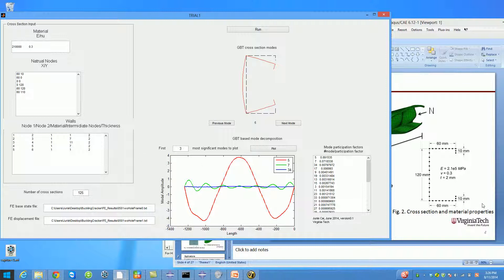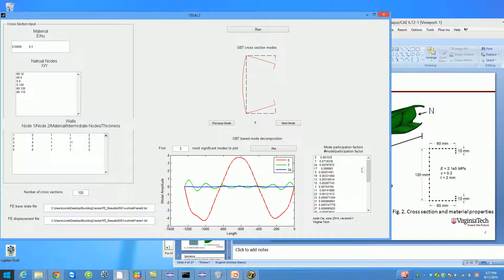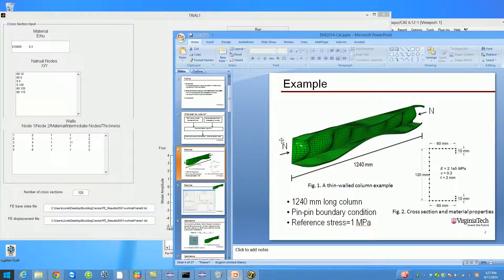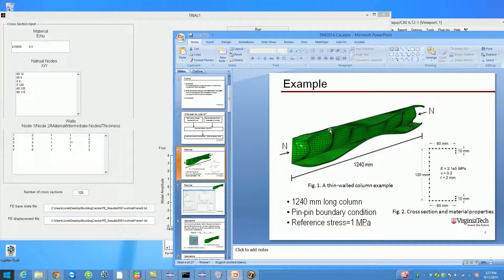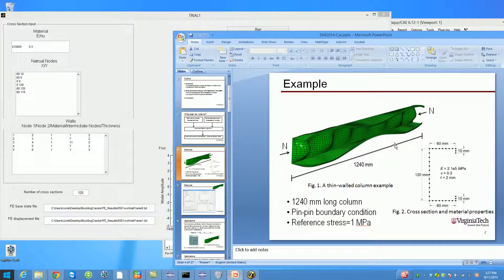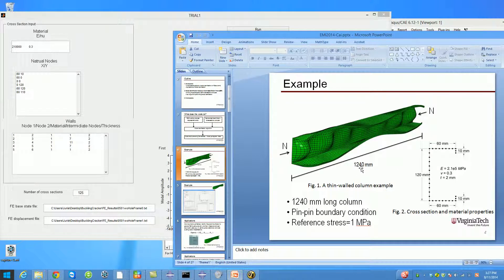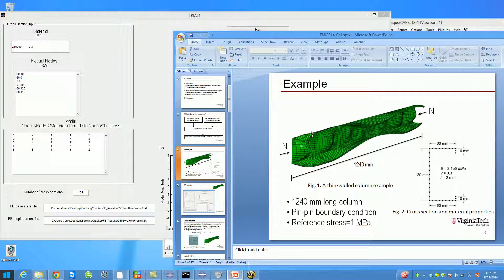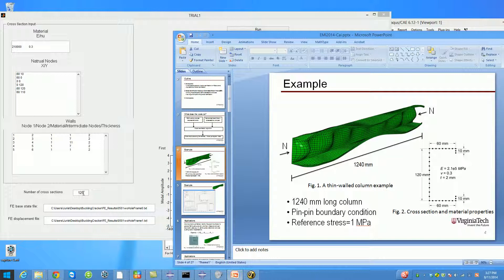In this version of Buckling Cracker, it's assumed that you evenly mesh each wall, which means all of these sub-segments of each wall should have the same length. The thickness of the first wall is two millimeters, so just put two here. In this box, you put in the number of cross sections, which means how many cross-sectional cuts you have in your finite element mesh. In this problem, the column's length is 1240 millimeters. I measured it every 10 millimeters, so there are 125 cross sections.